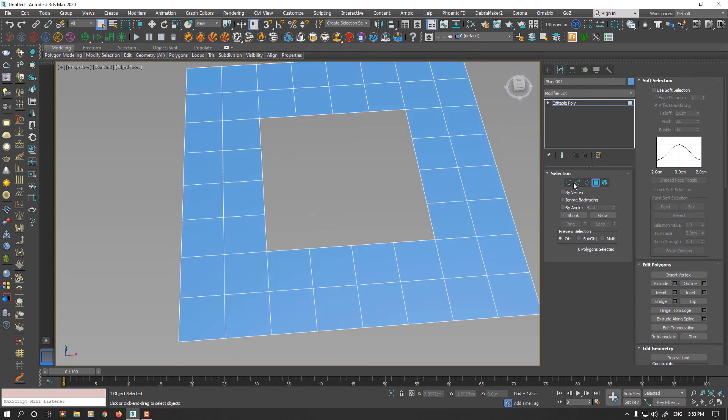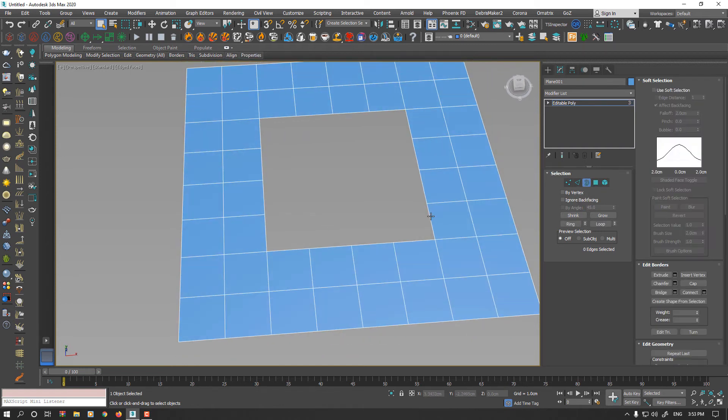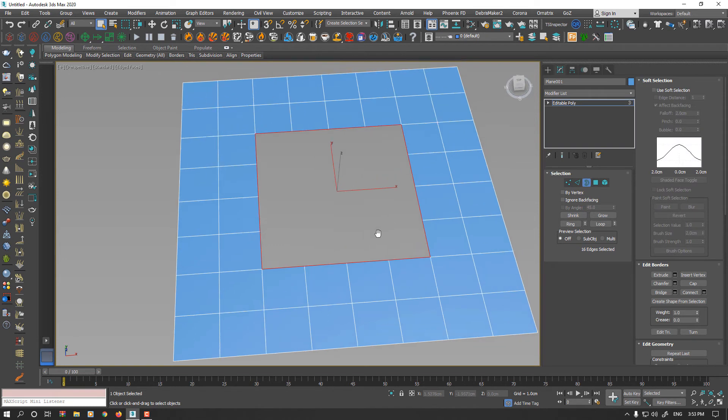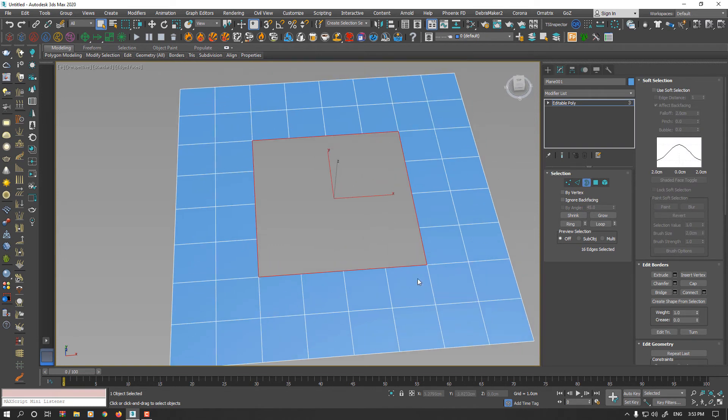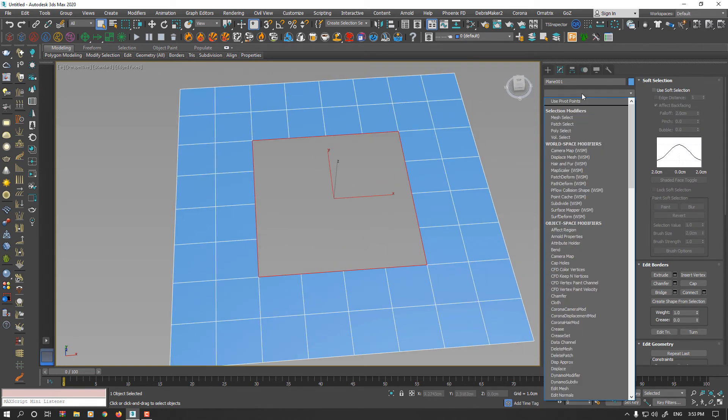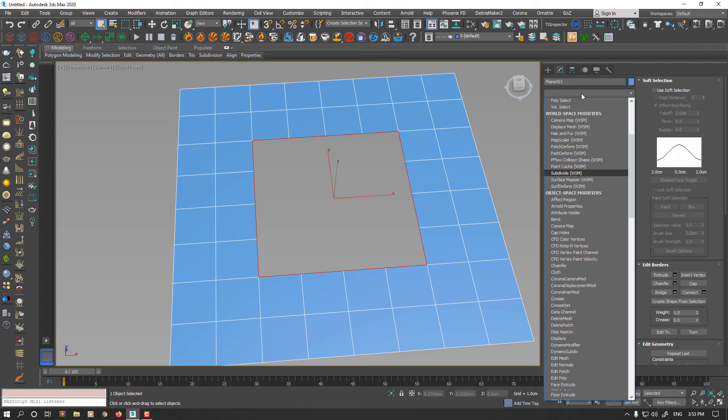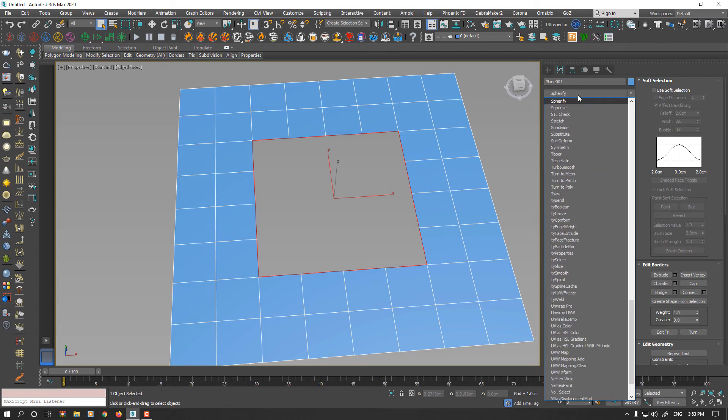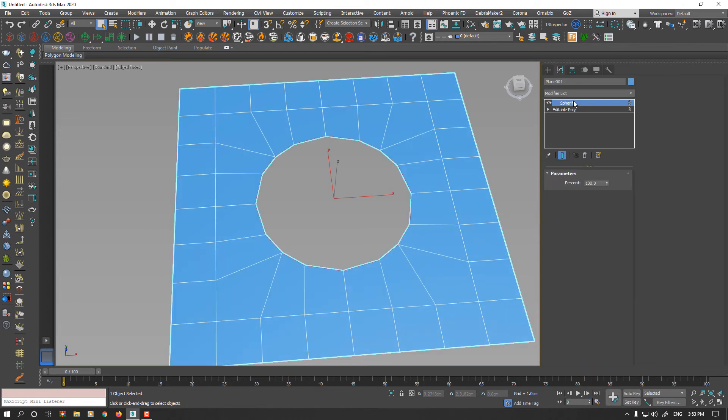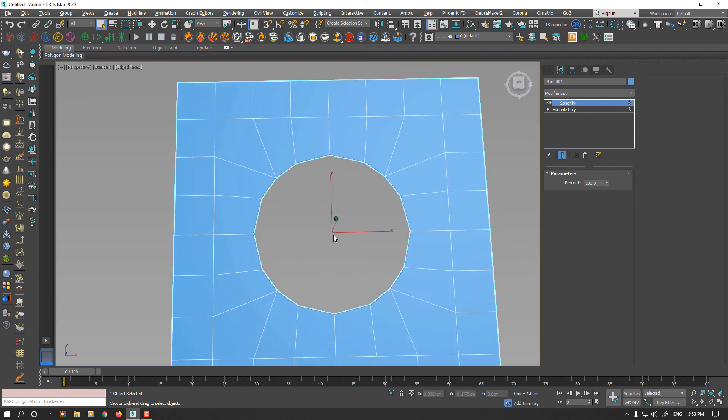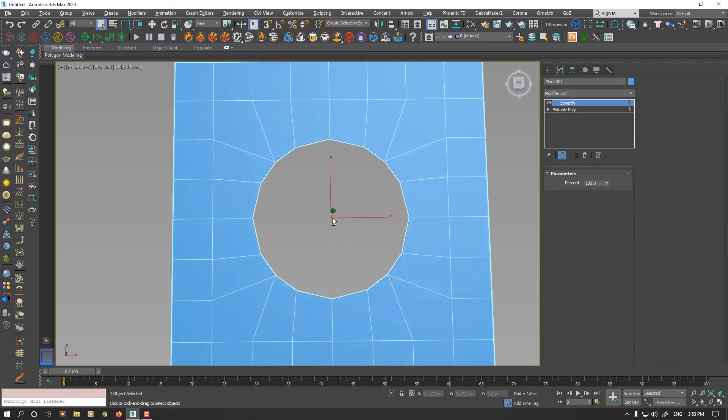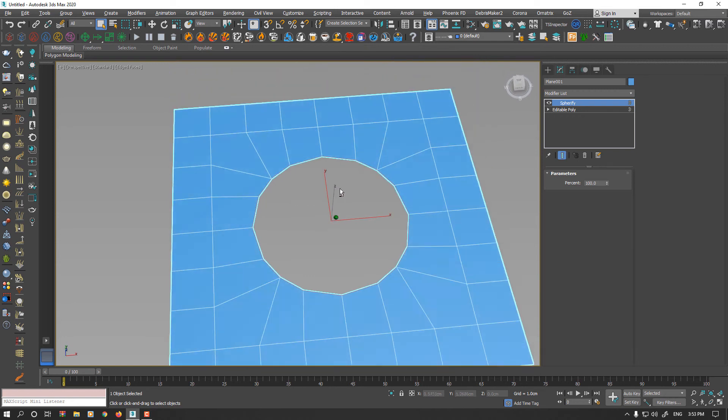Now go to Border Selection, select the inner border. While your border is selected, open Modifier list and again apply Spherify. As you see, now your borders are perfectly transformed to a circle shape.